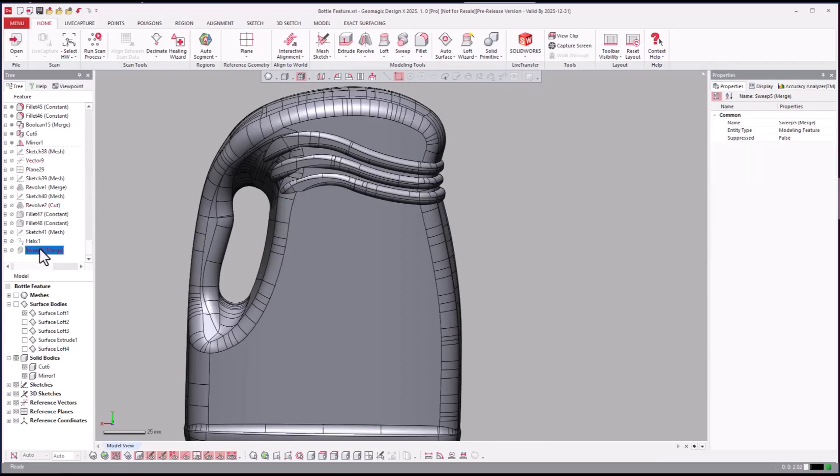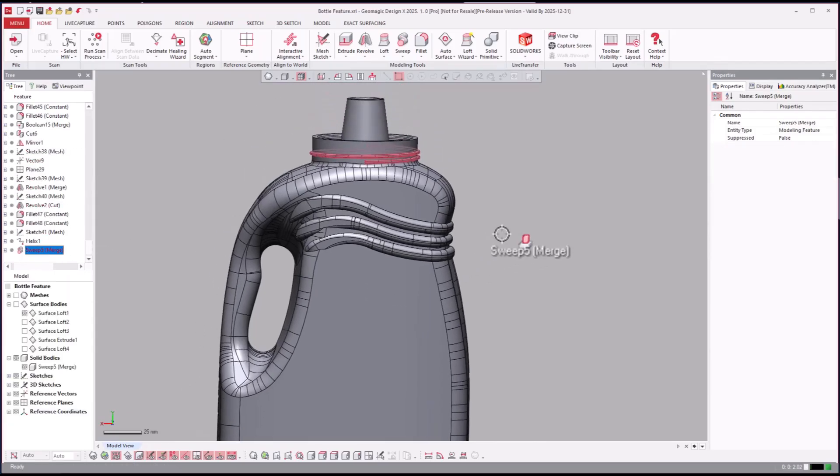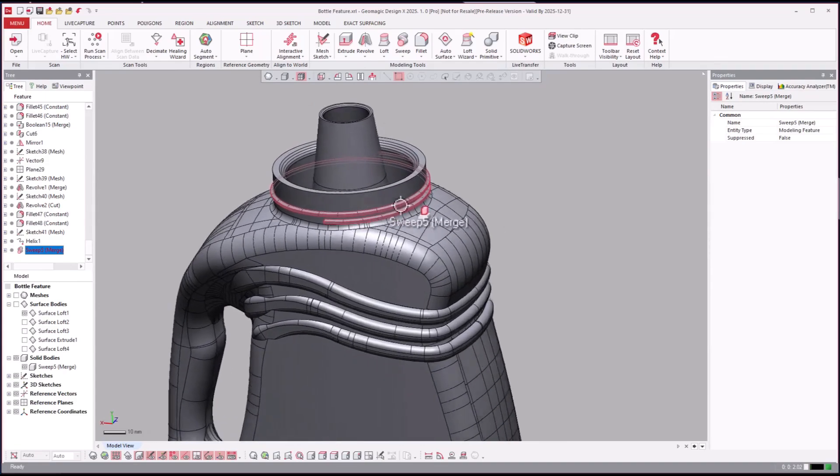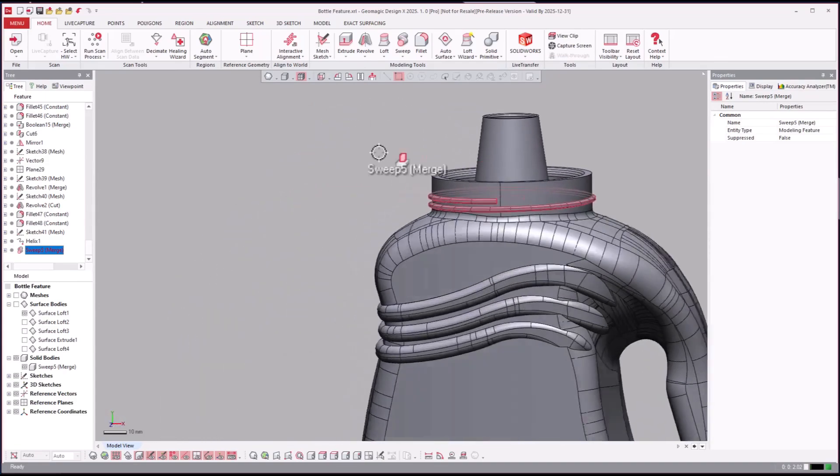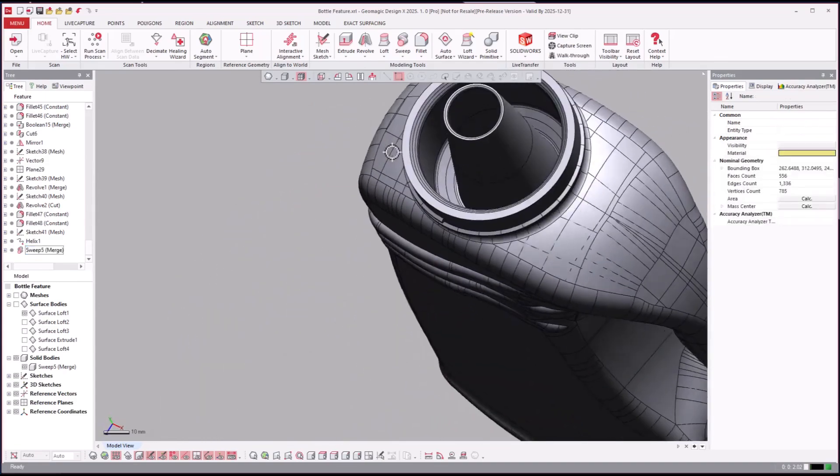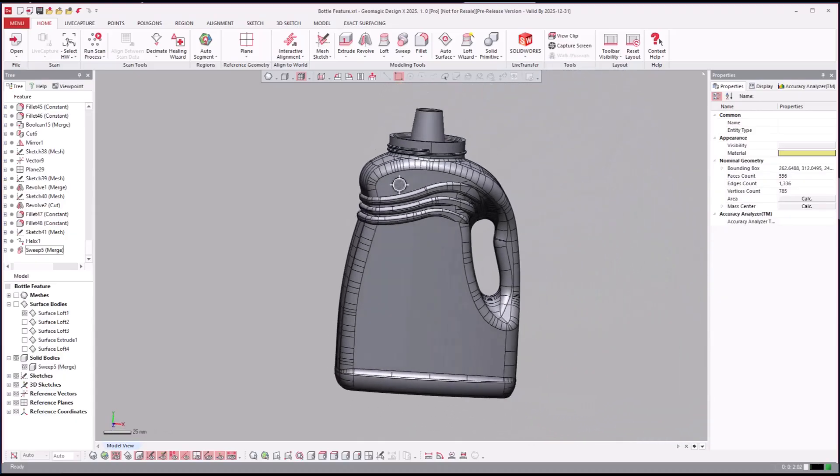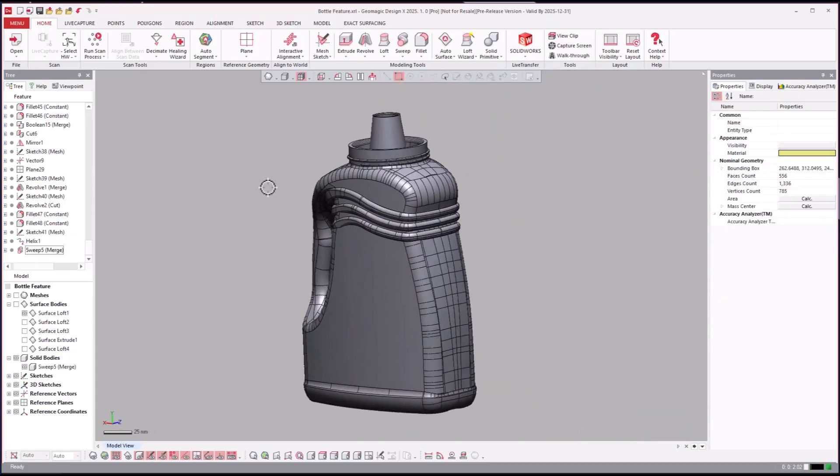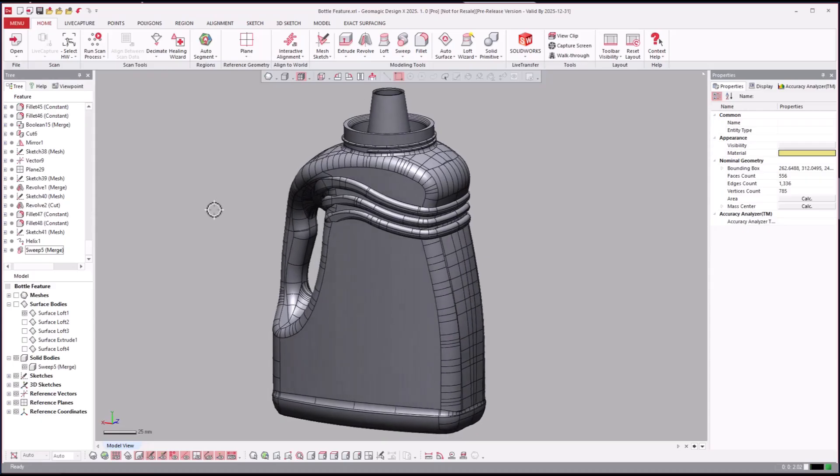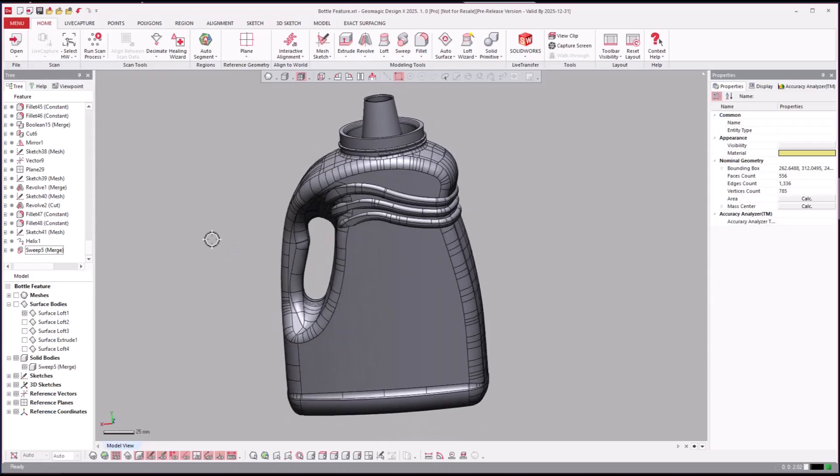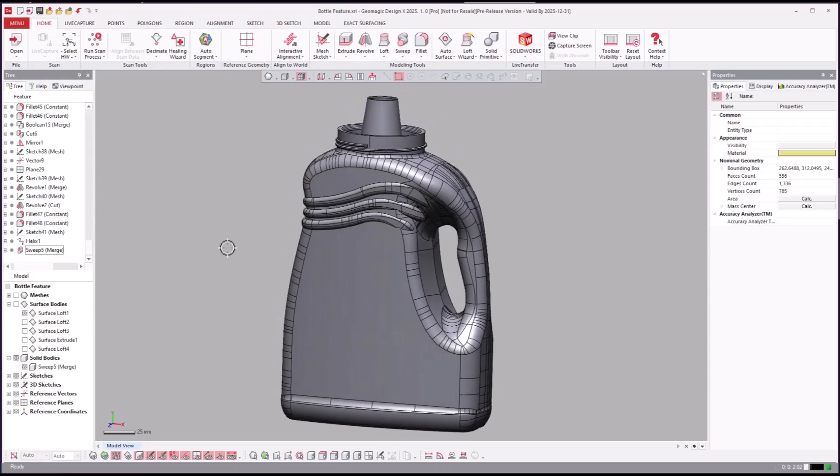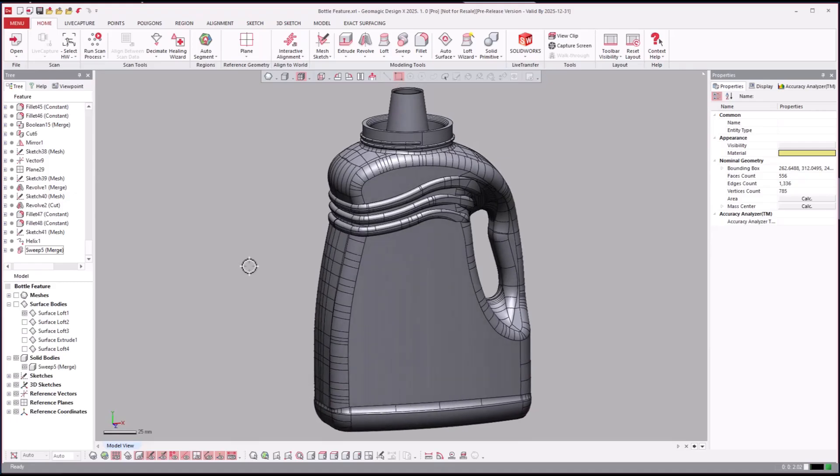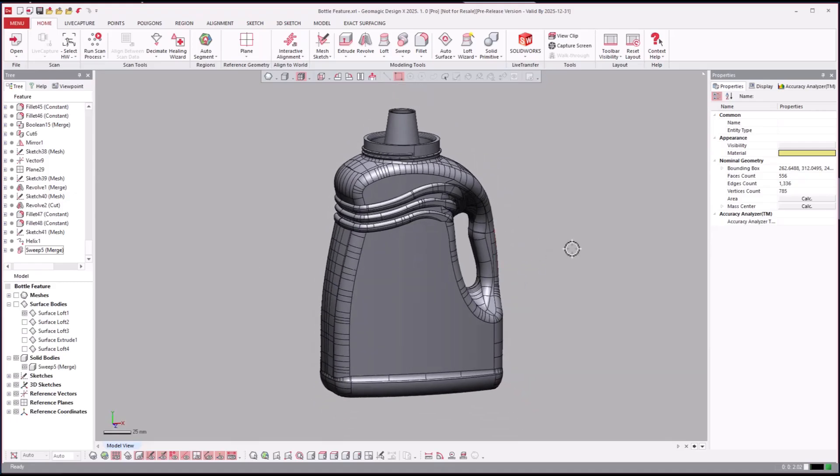And then cut and mirror, and then let's just go to the end here. Revolve the top and then they also created the thread up there as well.